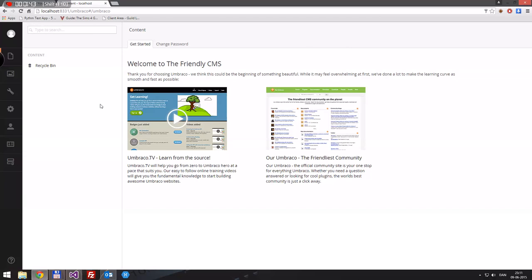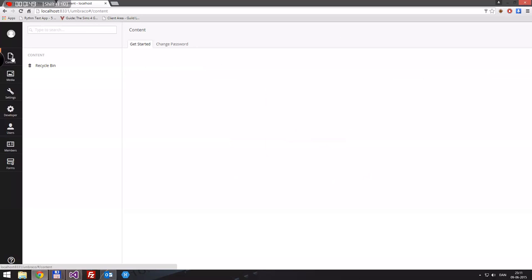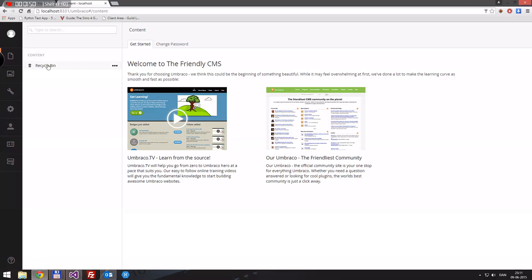This is just a blank installation of Umbraco, so there's no pages or anything — we'll get to that in the next video. First of course we have the content section. This is where all our pages with content and text and whatnot will live, but there's nothing at the moment.